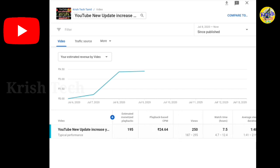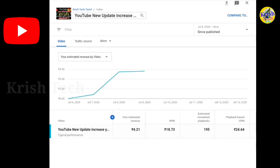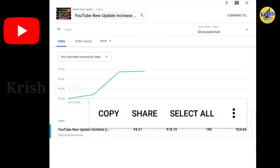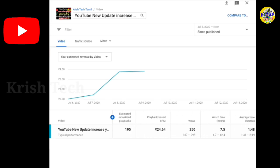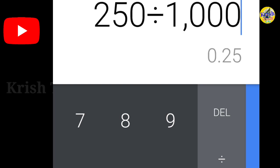If we look at views, we can calculate 1000 reach. Now we can calculate if you calculate 1000 views. The value of RPM is 18.73 and the value of views is 1060. If you calculate 1000, the value of RPM is 10.25.